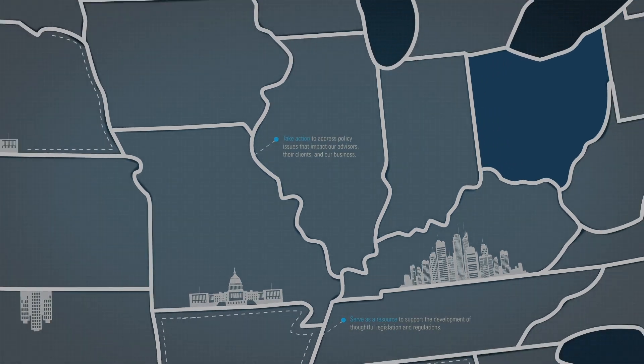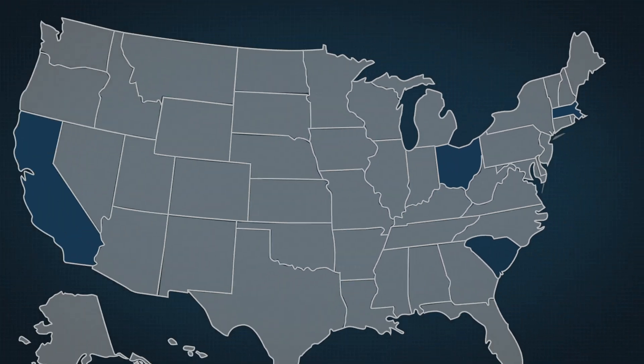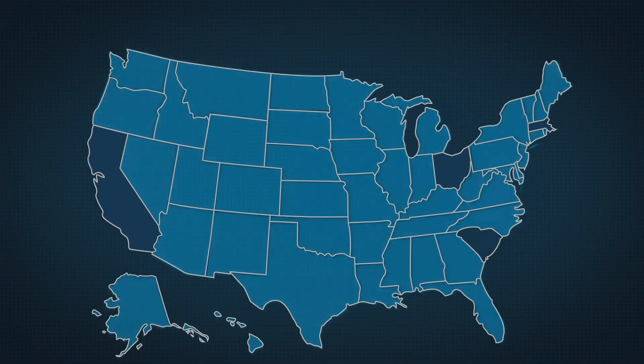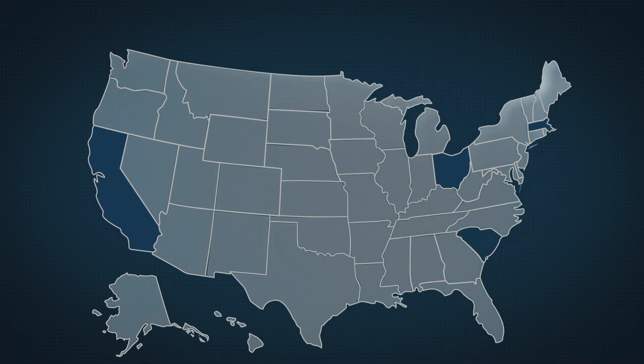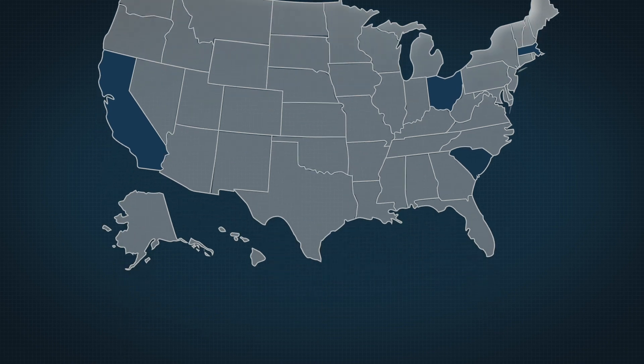By working together, we will create a strong network that will amplify our collective voice.